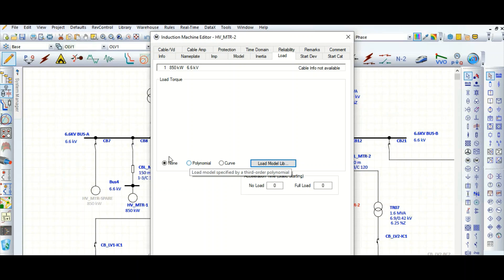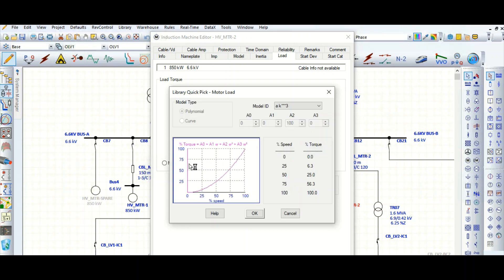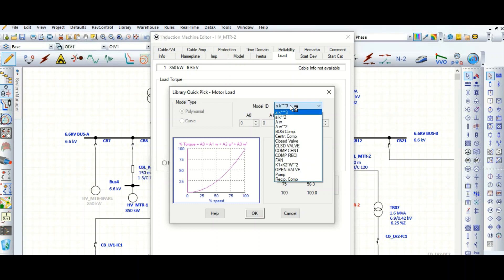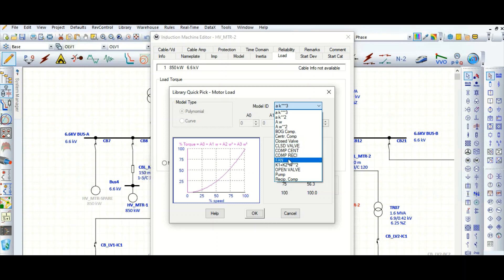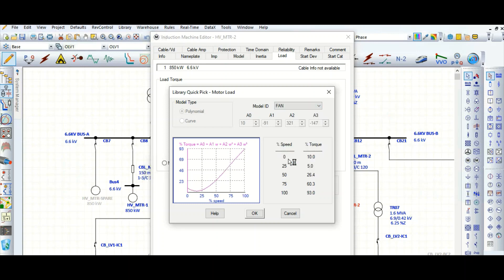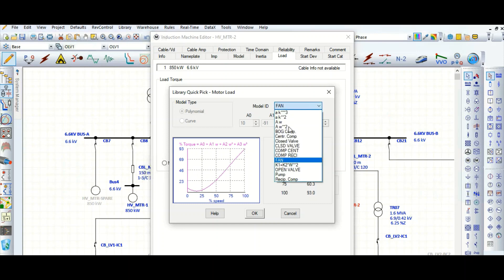No curve, no model is selected. Let's assign this. Go to polynomial. This is for quick pick form from ETAP library. If the motor application is for fan, then this load curve will look like this.